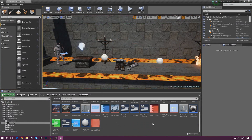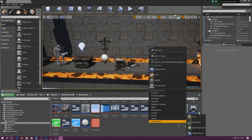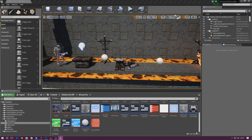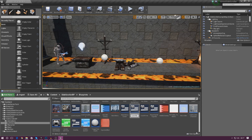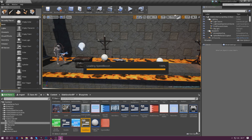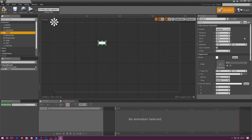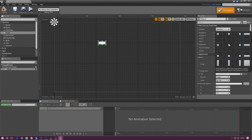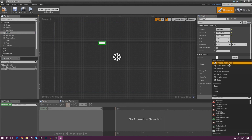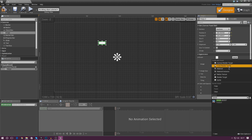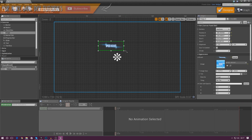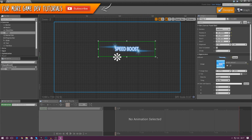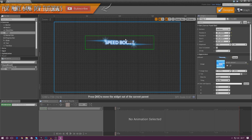The last one I need to do — I've done slow motion, I've done gravity boost — is speed boost. Right-click, create the widget blueprint, call it speed_boost, open it up, put the image in there, anchor it to the center, and set the brush to the speed boost overlay.